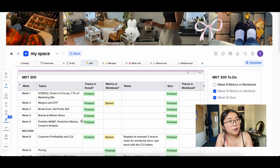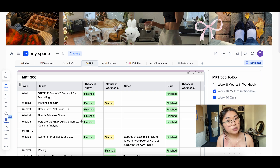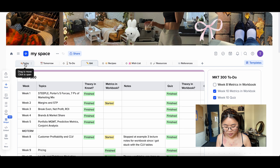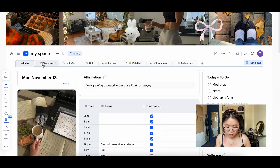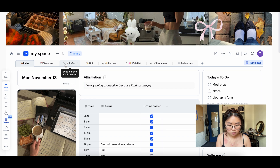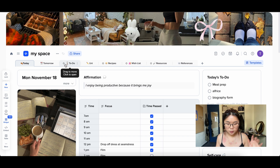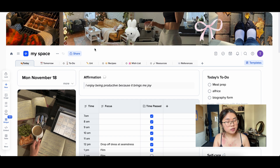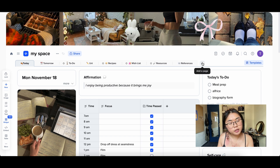At the top I have a banner — you can upload your own photo. I like to create a vision board for every month, so this is my November vision board, just the vibe and aesthetic I'm going for. Below that is the title of my project, MySpace, and then we have different tabs: Today, Tomorrow, To Do, Uni, Recipes, Wishlist, Resources, and References. Each tab brings you to that page. I'm going to show you how to create a page from scratch, then from a template, and then walk through all my pages.